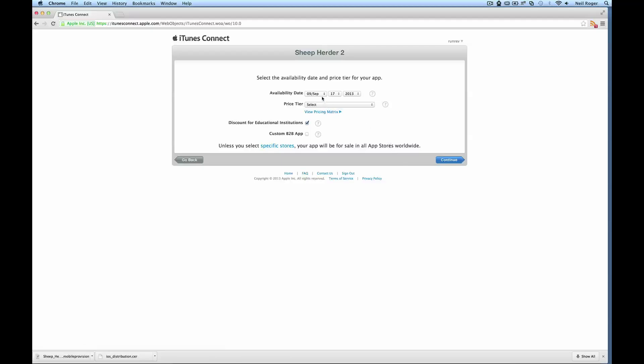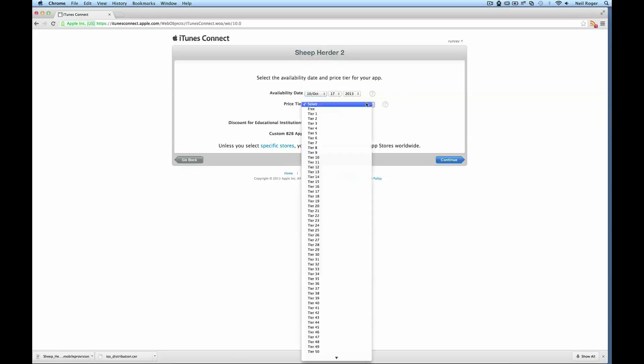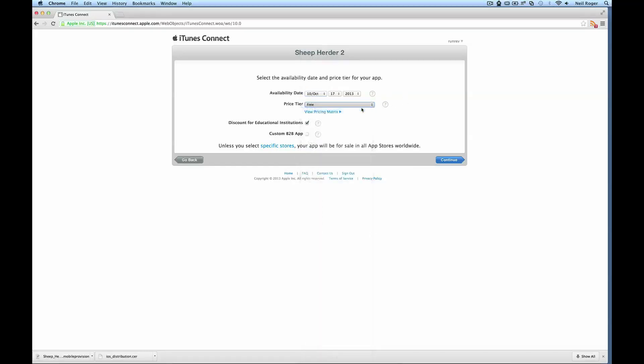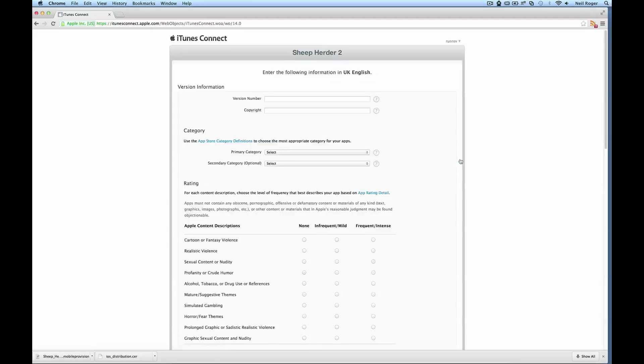When do you want this app to be available? We can just select any applicable dates here for your app. I'm just going to make it the 17th of October so the app doesn't go live, because this is just a clone of the Sheep Herder app that's already on there. You can set the price to free as well.